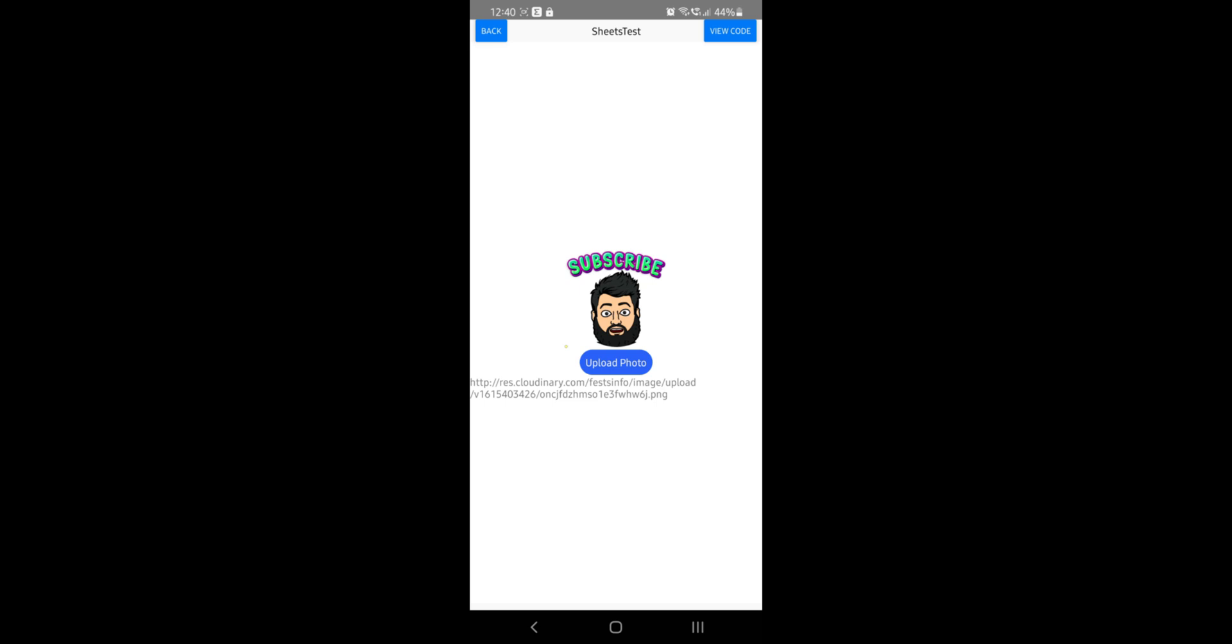And then now you'll see the label change. So this is the URL of the image that just got uploaded. So let's see how you can learn to build this application in this tutorial.